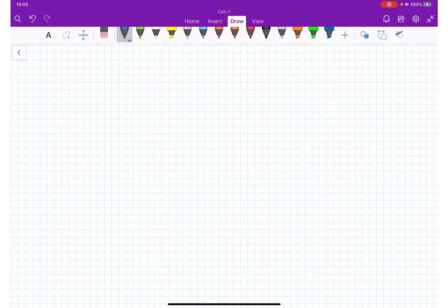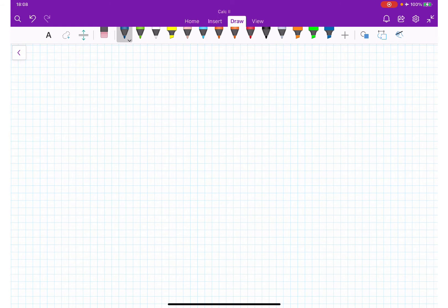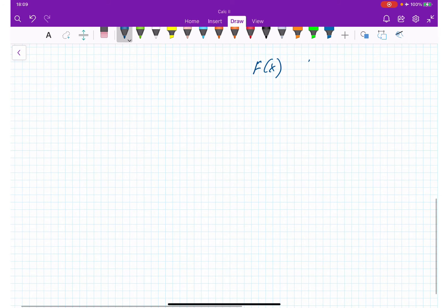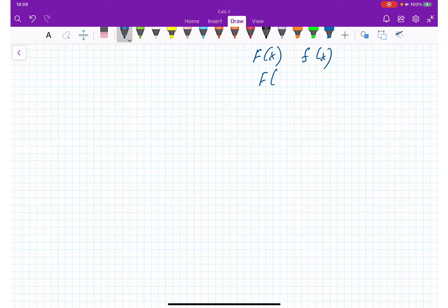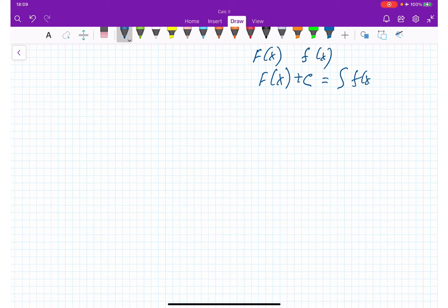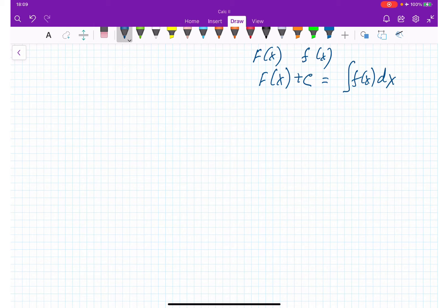We learned that if uppercase F(x) is the antiderivative of f(x), then F(x) plus C is the indefinite integral, and we mark it down as the integral of f(x) dx.